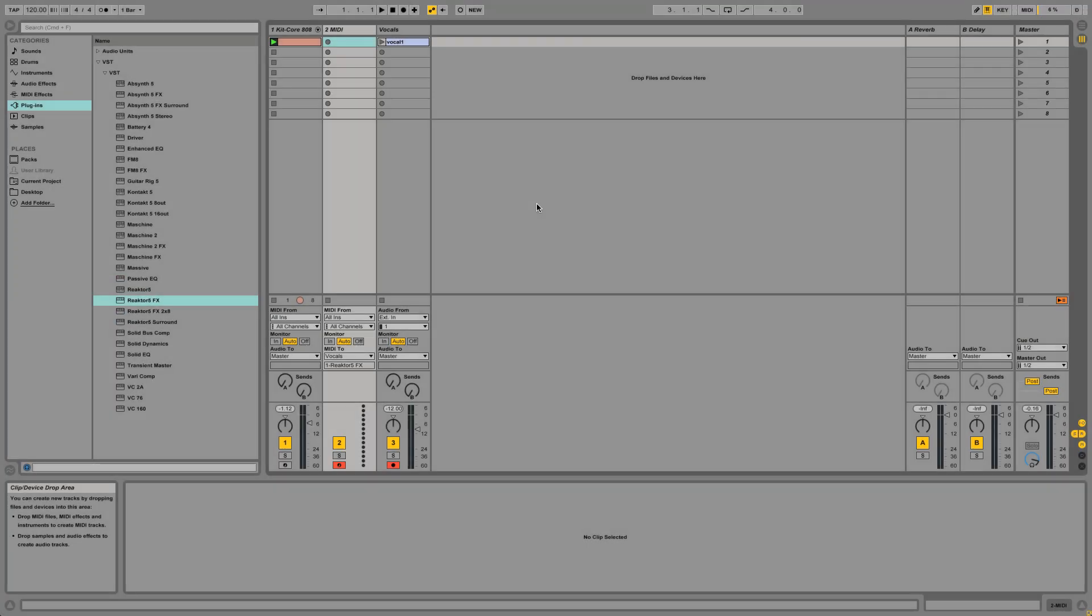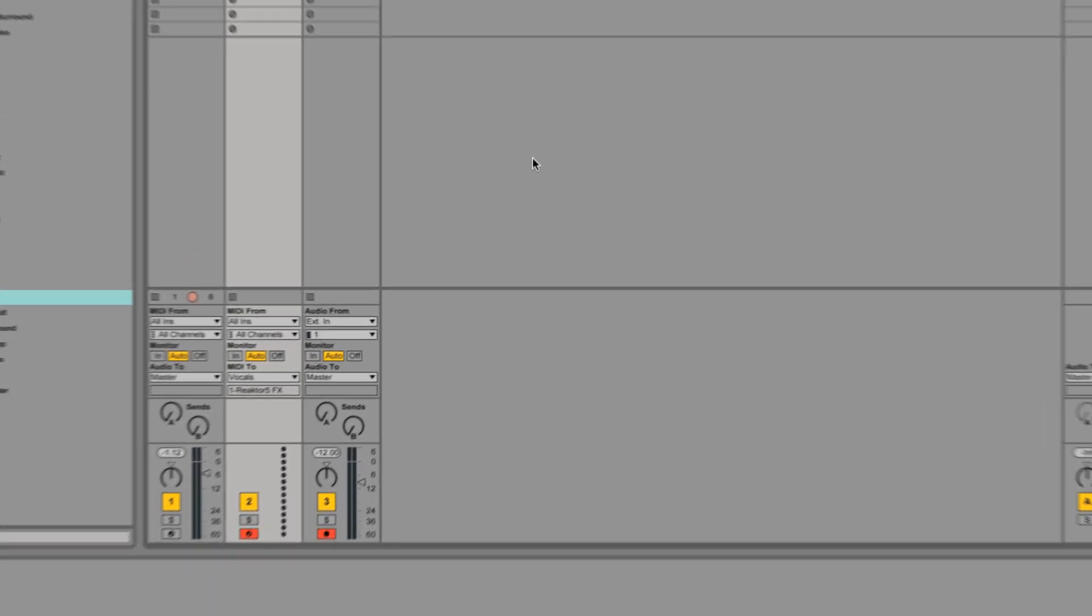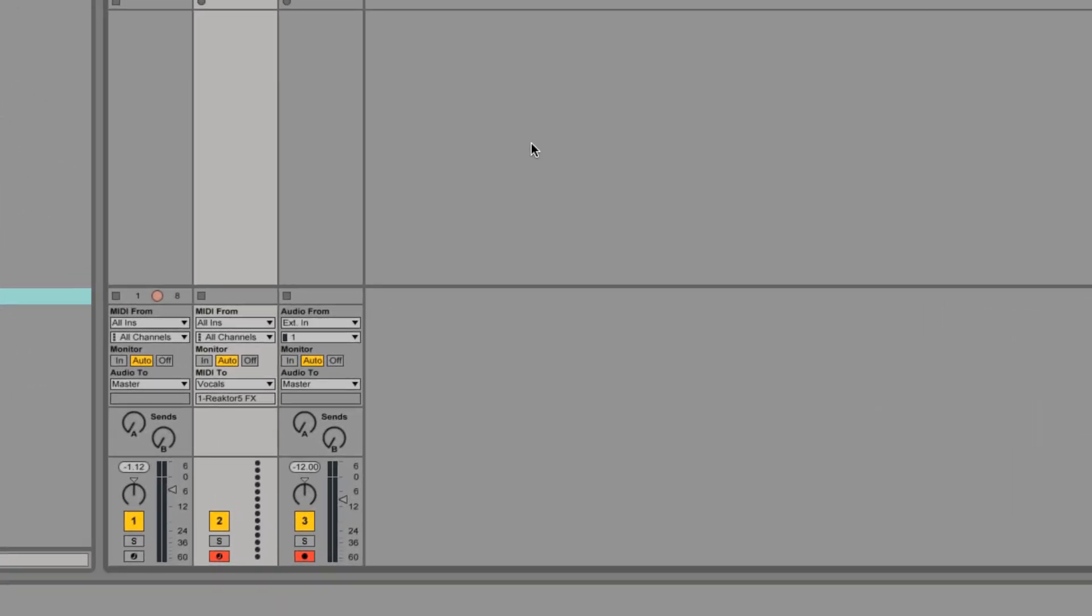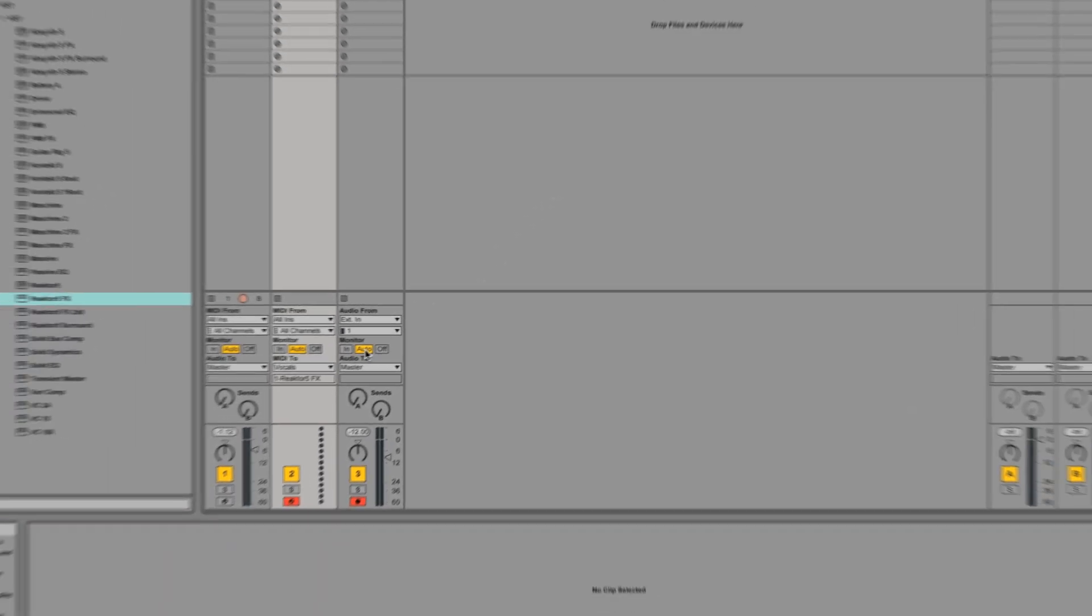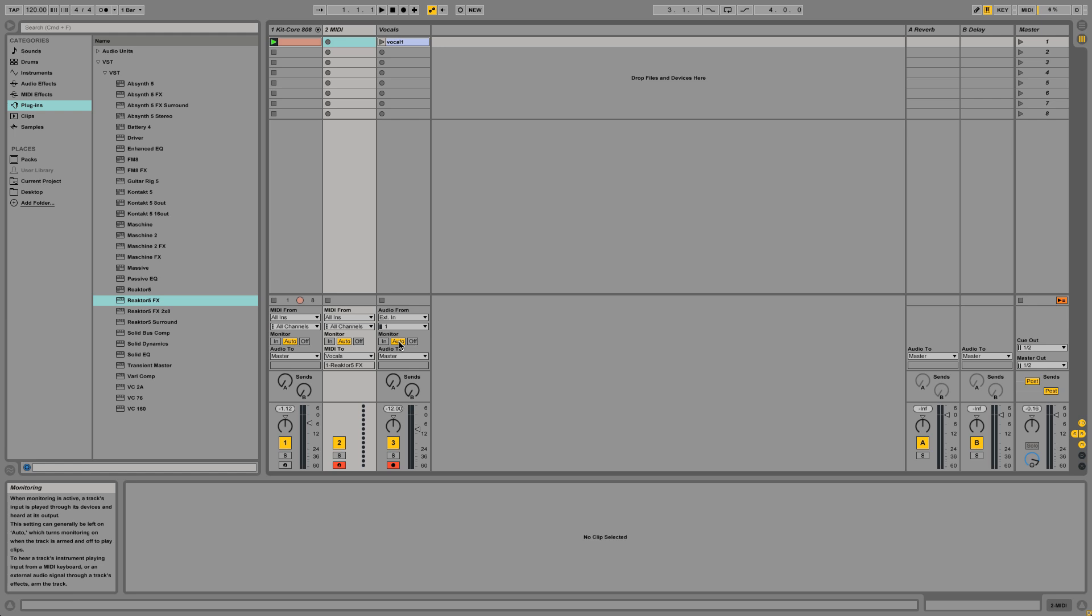Instead of recording both the audio and the MIDI notes at the same time, you can also use an existing audio file and play the MIDI notes separately. Here we're using an acapella as our sound source. Make sure the vocals track's monitor is set to Auto. Launch the clip and play some notes on your MIDI keyboard.